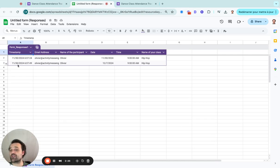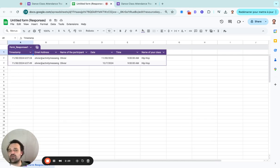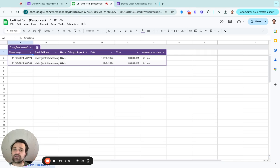And the timestamp is going to be good because they're going to scan it as they walk into your class or whatever other type of attendance tracking you're trying to do.